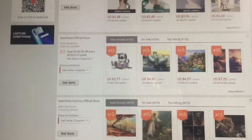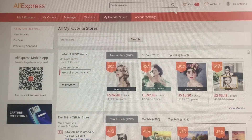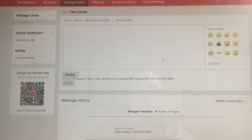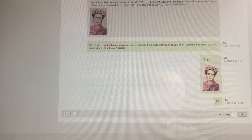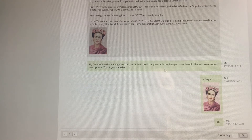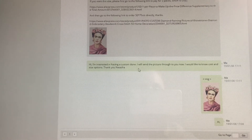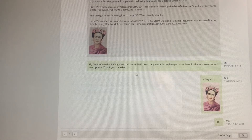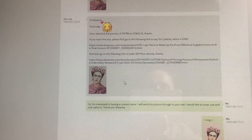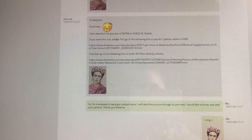Here you can see my previous messages. I've sent my photo and this was my message: 'Hi, I'm interested in having a custom done. I will send the picture through to you now. I would like to know cost and size options. Thank you, Natasha.' Zoe replied, wished me a good day, and showed me a preview of what my picture would look like. She recommended a 50 by 80.